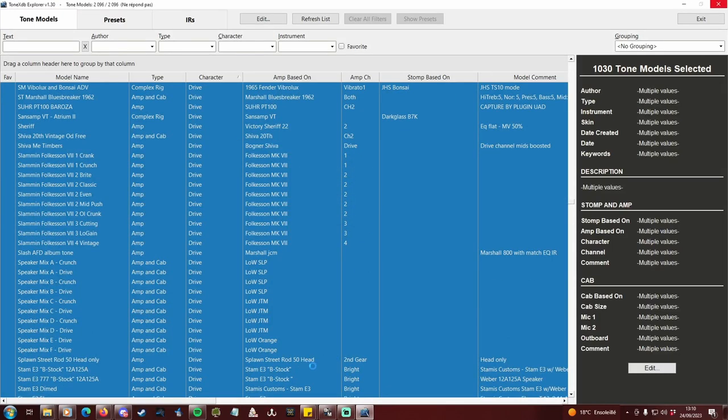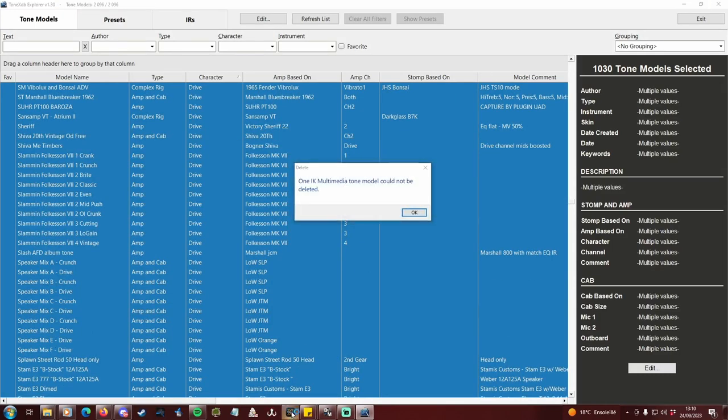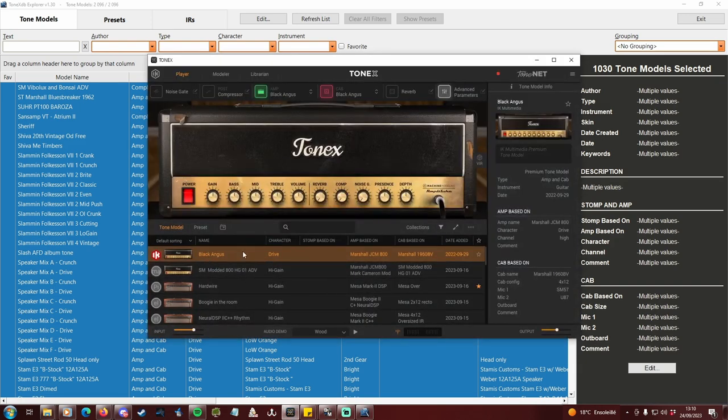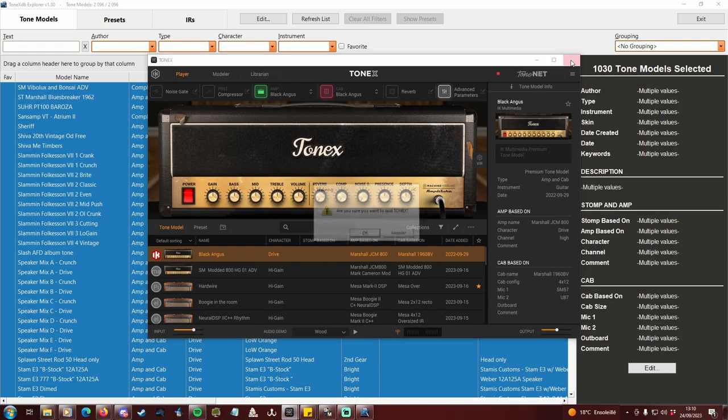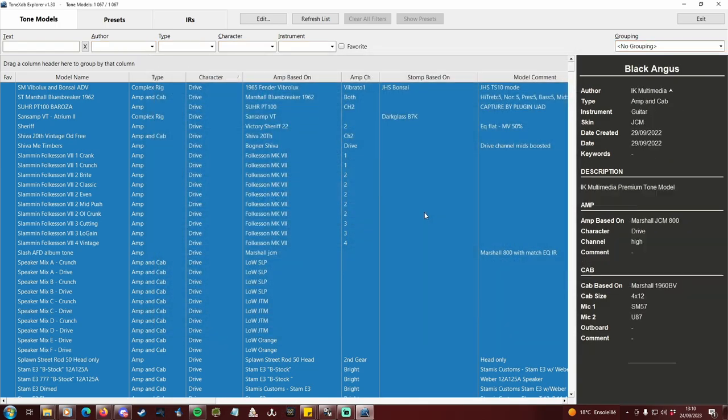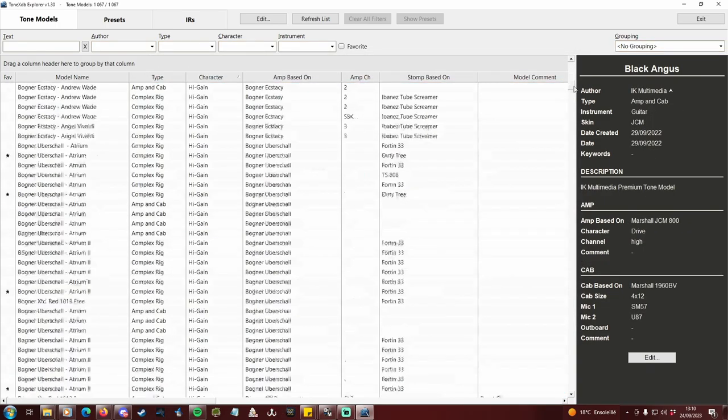Or, not. Why am I having an error message? Tonex always loads the black Angus profile when starting. Tonex db explorer knows it, and protected this profile from being deleted, thus breaking Tonex. But the other selected profiles have actually gone.